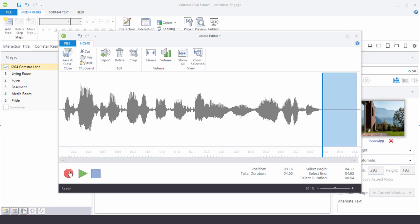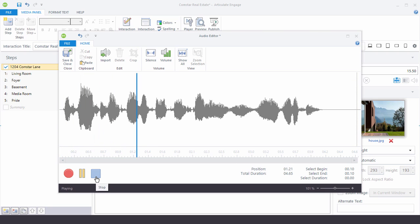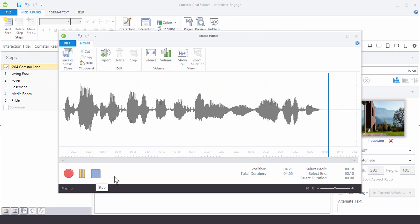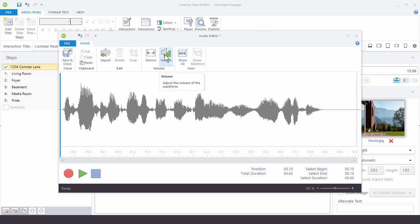So if we preview this from the beginning. This house is on 1204 Comstar Lane and is very beautiful. And you can see everything works fine.